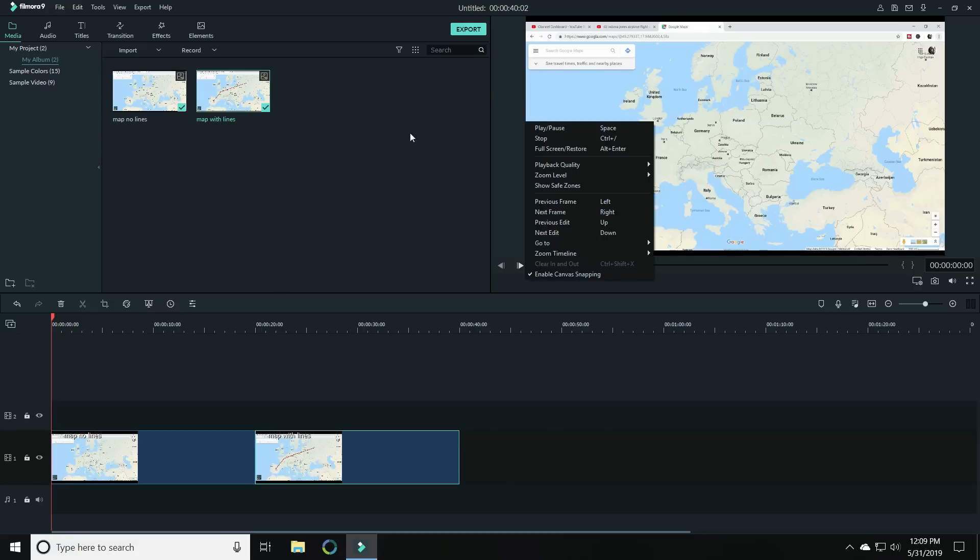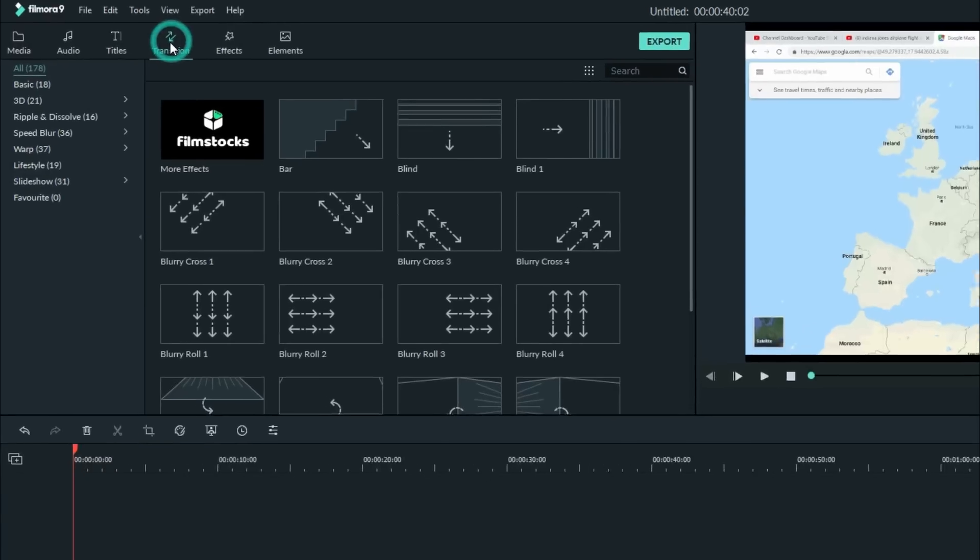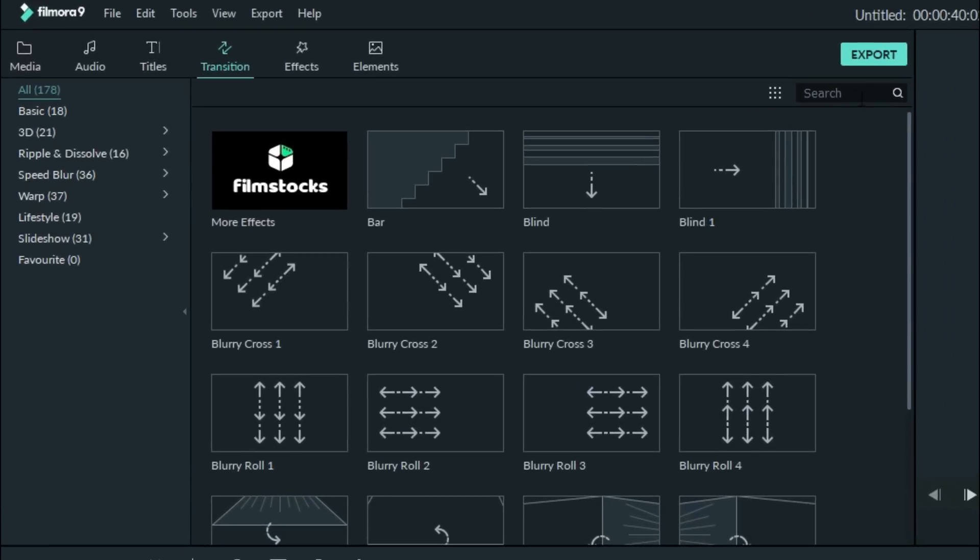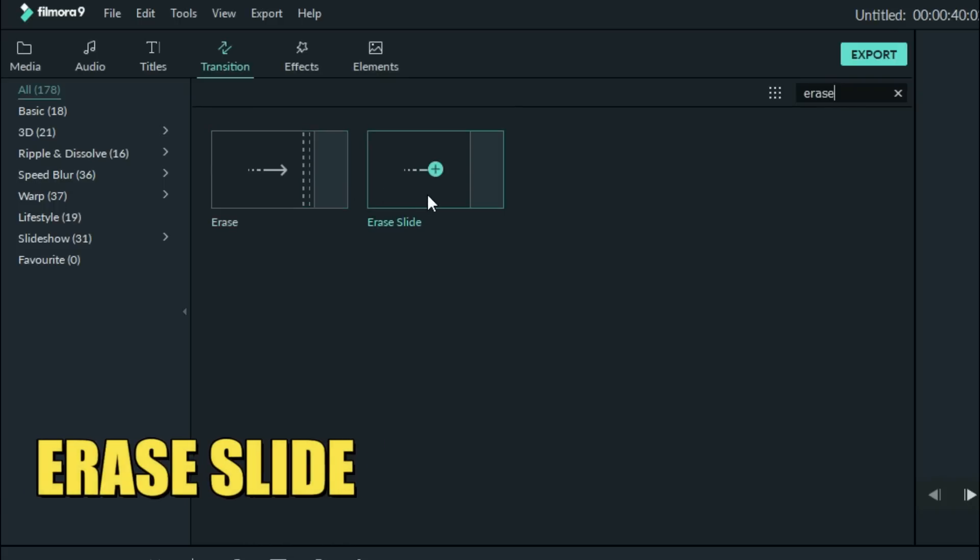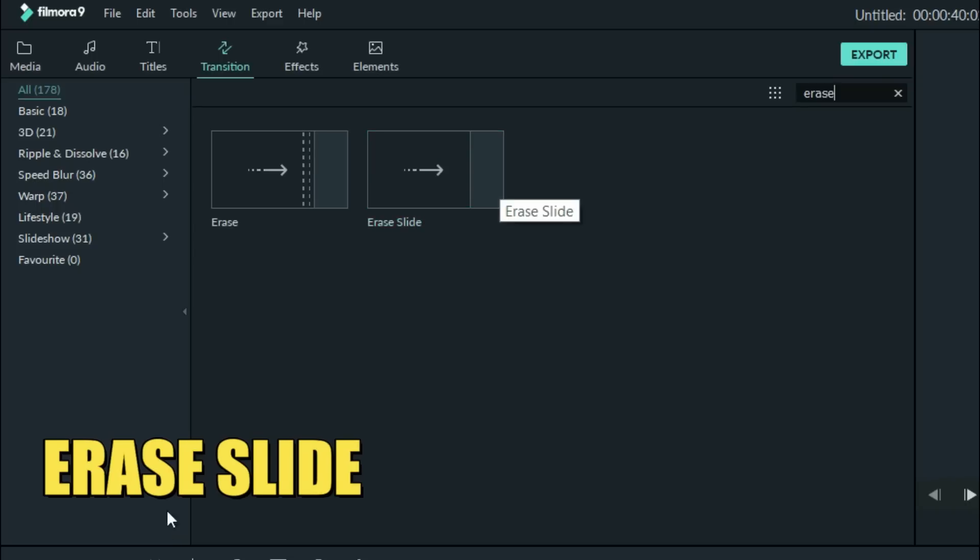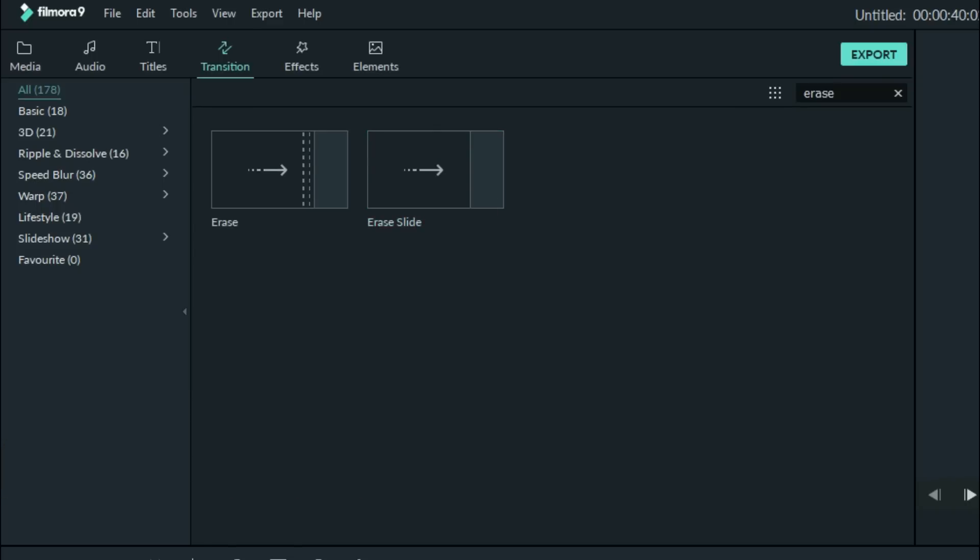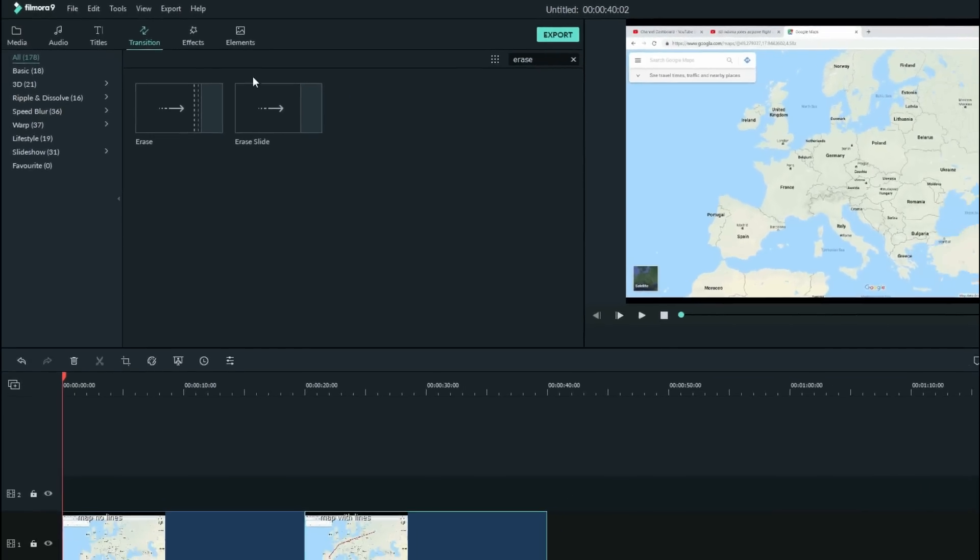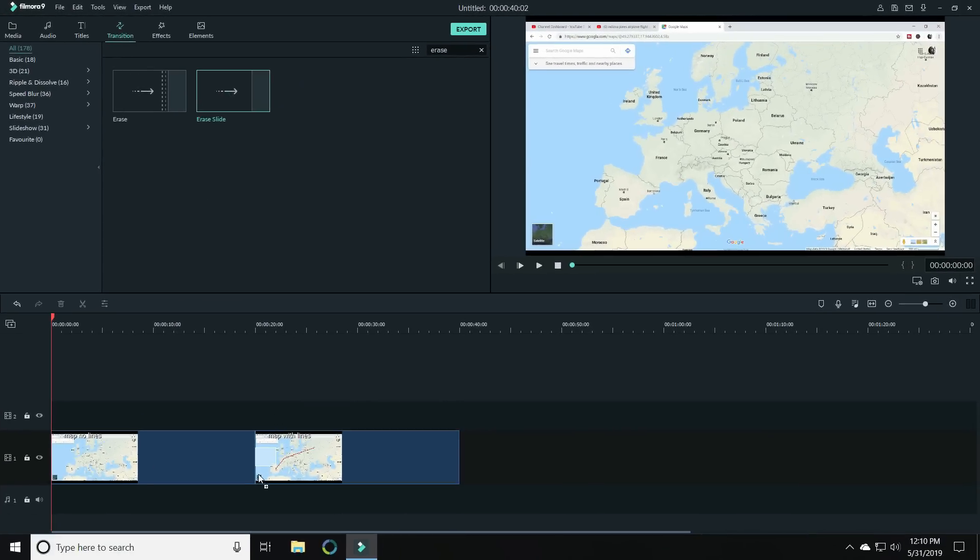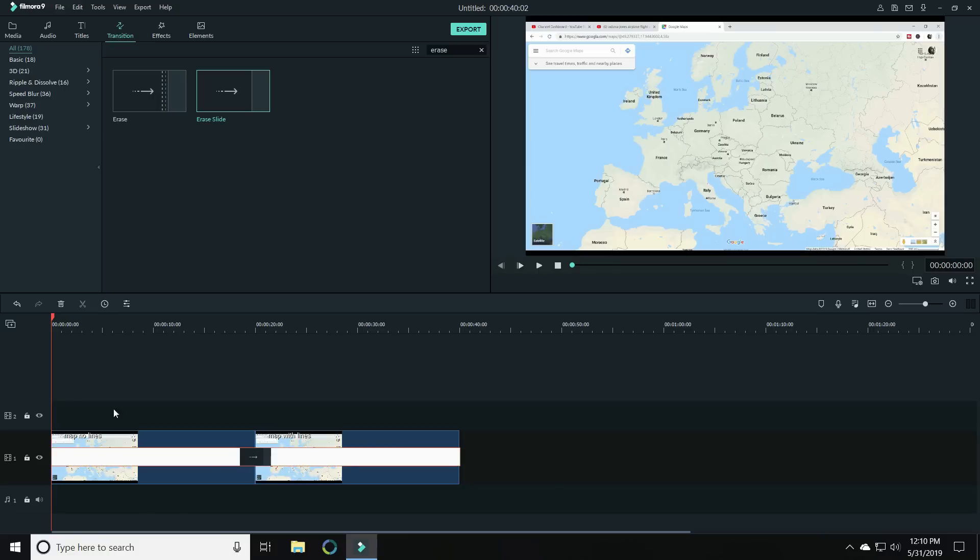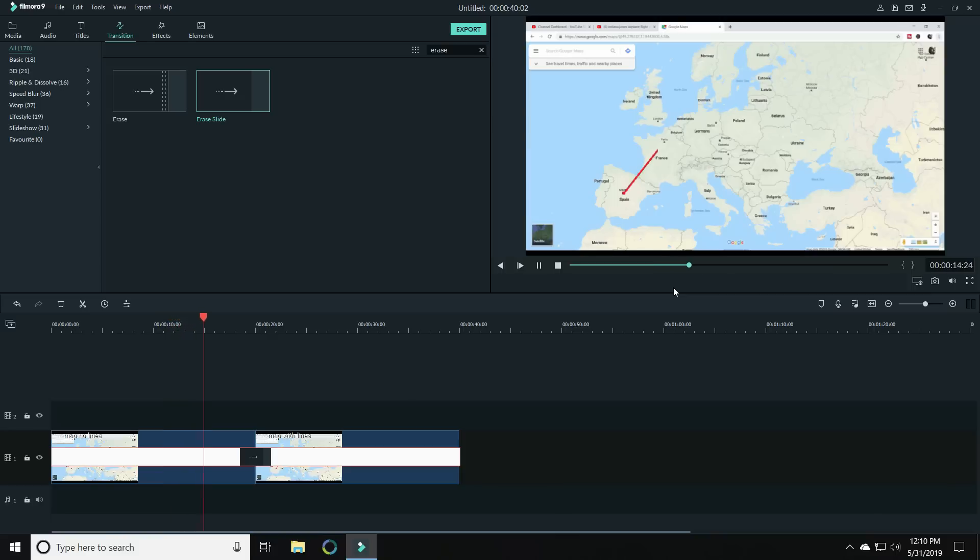Now the way we're gonna make that line look like it's moving is we're gonna go up to transitions and we're going to search for erase. We actually don't want the first erase, we want the erase slide. It's a very clean line that just transitions from one image to the next. Because these are identical images, if we put that transition in between the two and stretch it all the way out, what you'll see is that red line all of a sudden starts getting exposed. It's basically just peeling back the top layer and exposing the one with the line underneath it. That makes it look like the line is actually moving across the map. It's not, we're just slowly uncovering that one underneath.